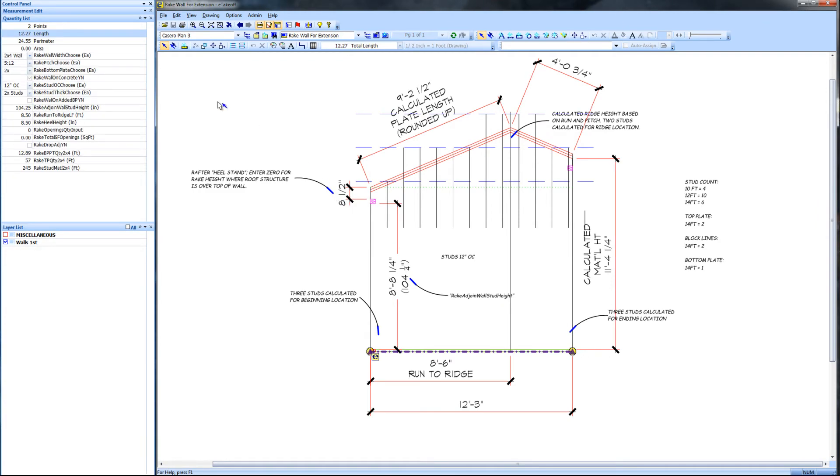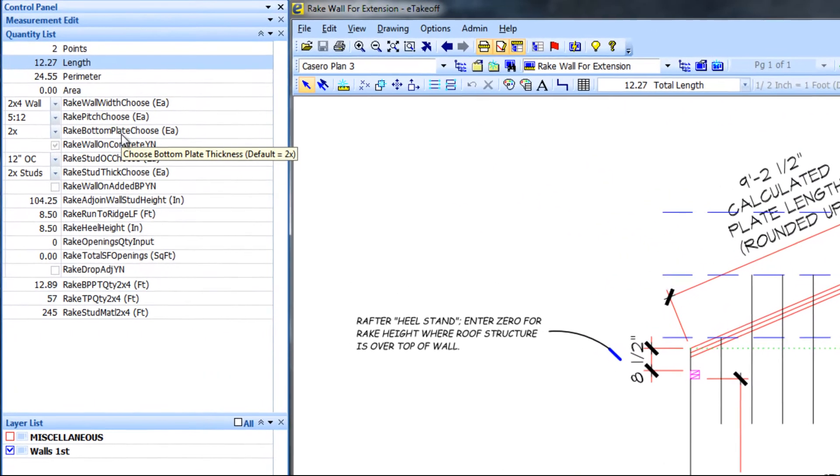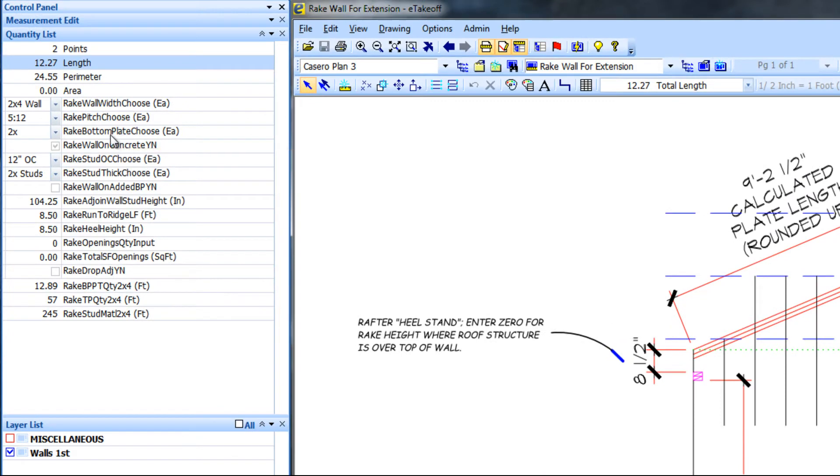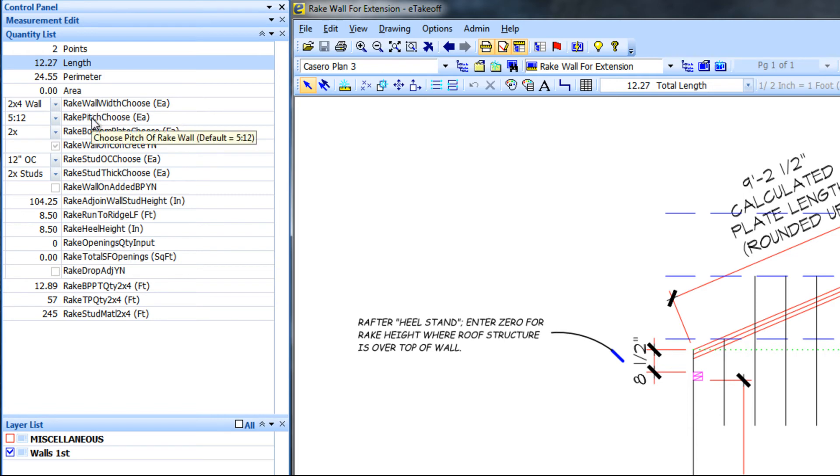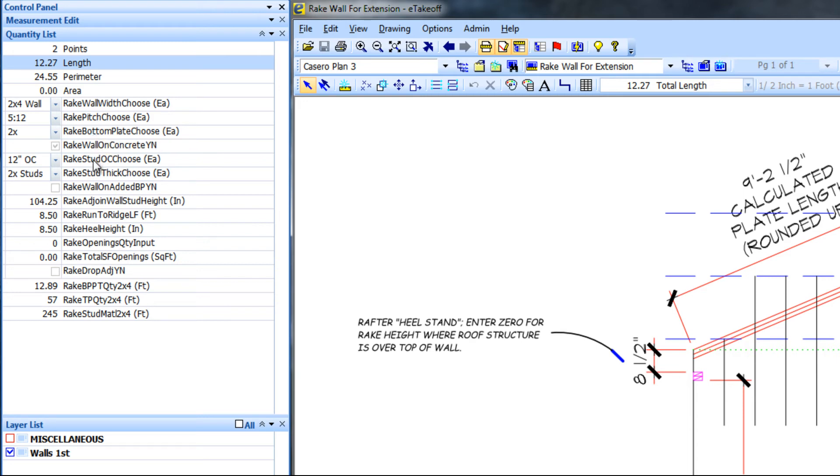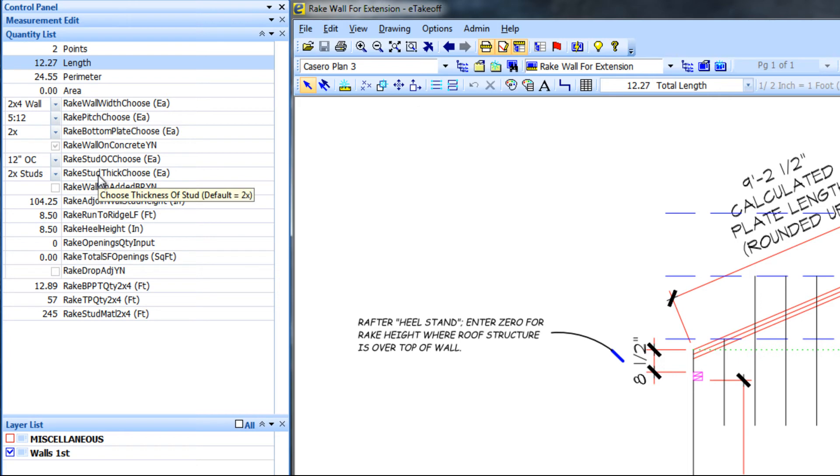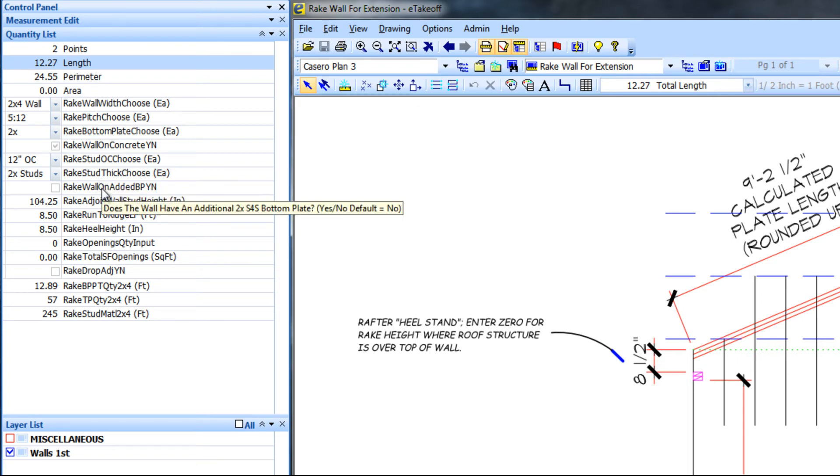The extension for rake walls requires a length measurement and then user input for width of rake wall, pitch of rake wall, 3 and 12 through 12 and 12, the bottom plate thickness either 2x or 3x, onset or spacing for studs 8 inches, 12 inches, 16 or 24 inches on center, stud thicknesses of 2x, 3x or 4x.